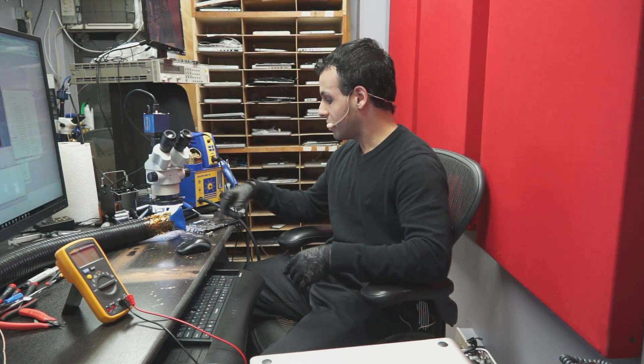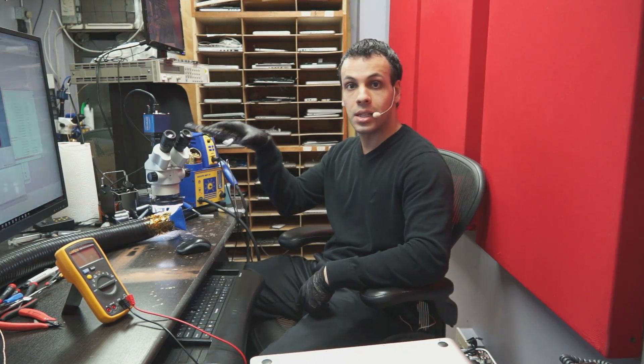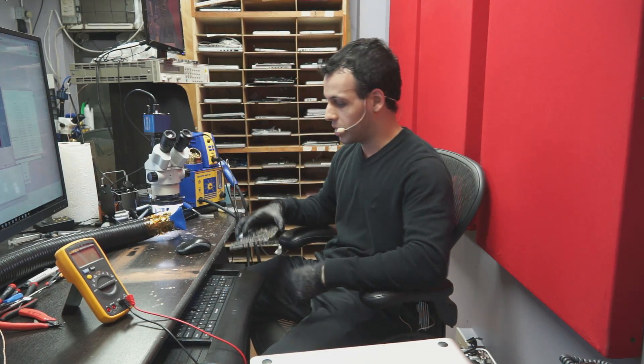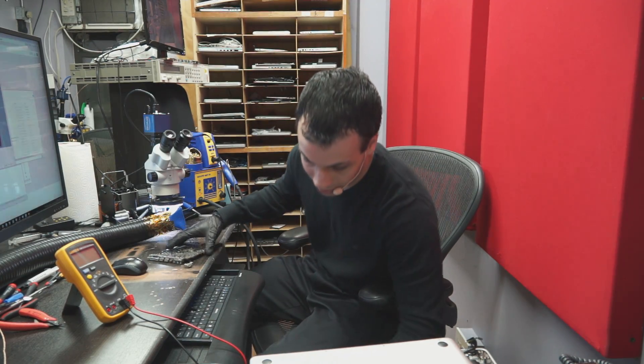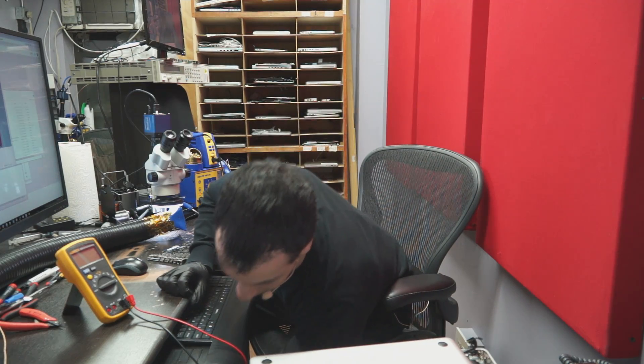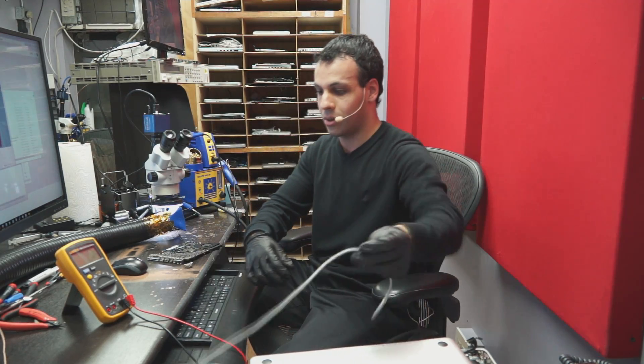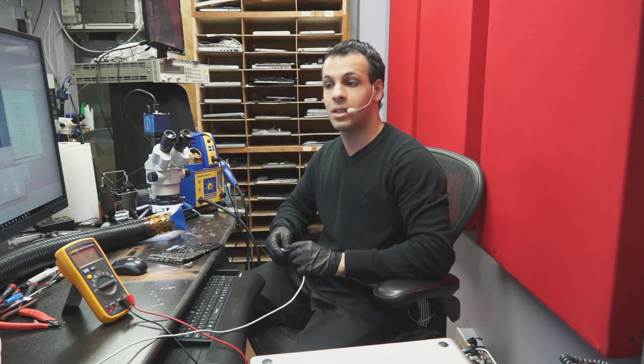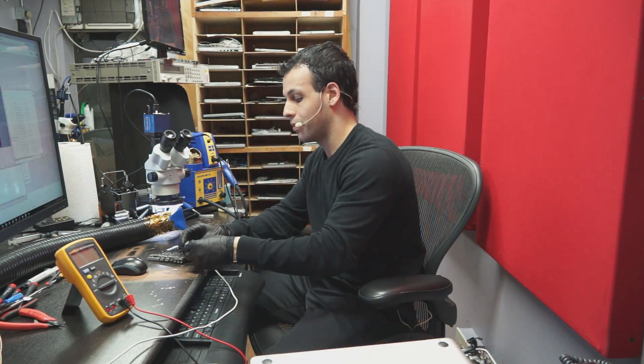So today we're going to be going over an 820-2936 that's not turning on. Somebody tried to replace their own keyboard and clean their motherboard, and it was working, just a few of the keys weren't working. After replacing their own keyboard, now it is dead. So let's see what's going on here.